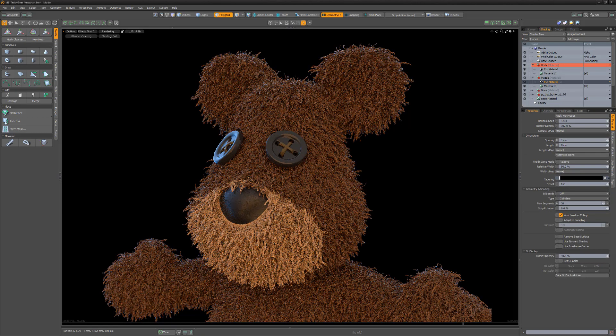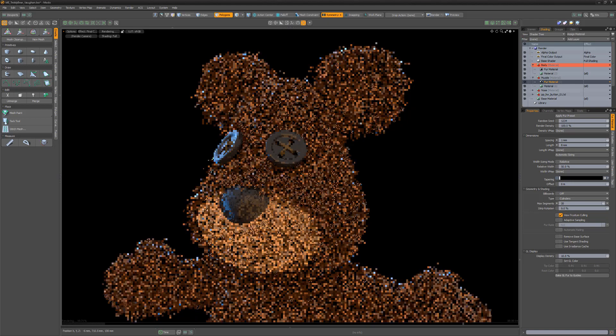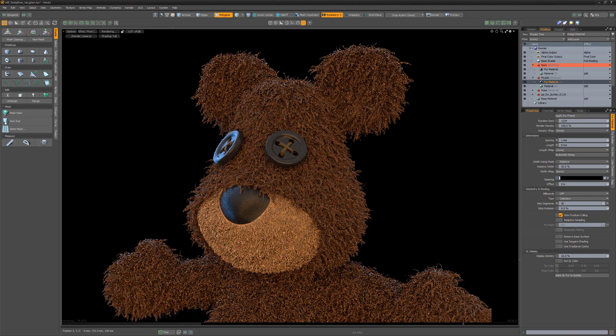This is a great way to start with some initial values that are better than the default settings of the fur material.